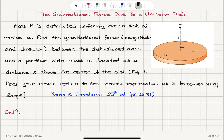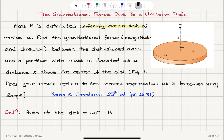We have a uniform areal mass distribution — it says it's uniformly distributed over a disk — and therefore we need to consider the areal mass density. The area of the disk is pi times the radius squared, so it is πA². The mass density for this uniform mass distribution is sigma, which is the total mass capital M divided by the area πA², because it's a uniform mass distribution.